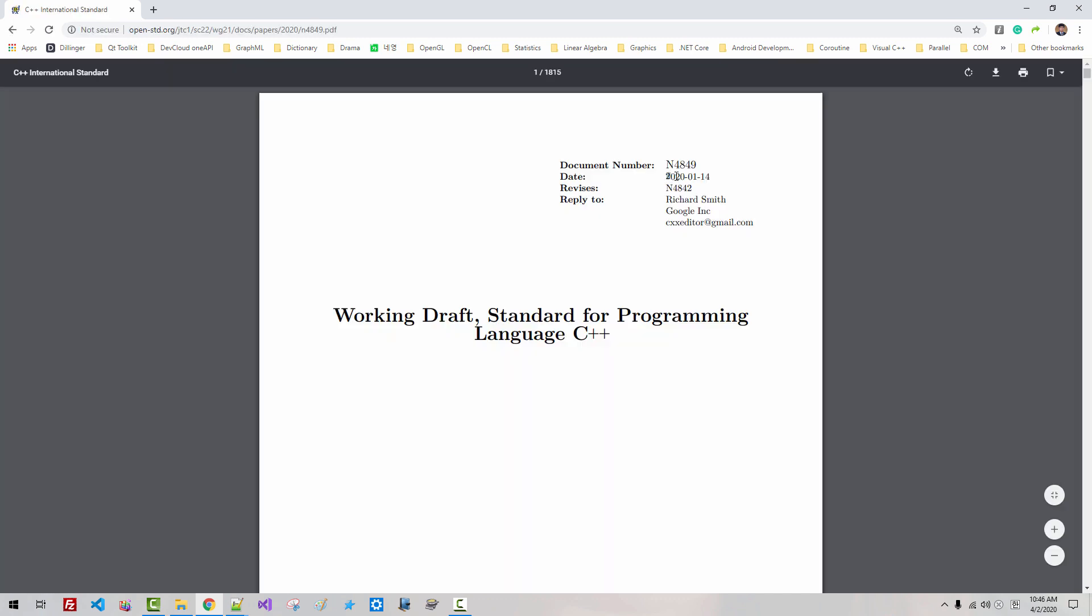Please double click this link. The date, 2020 January 14th. Working draft, standard for programming language C++.